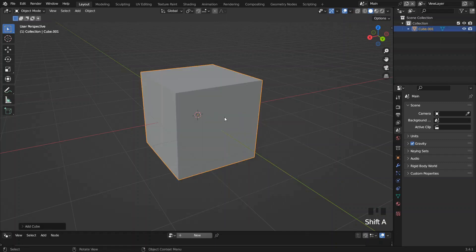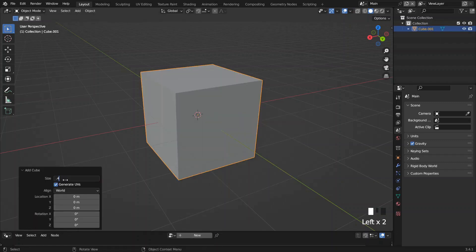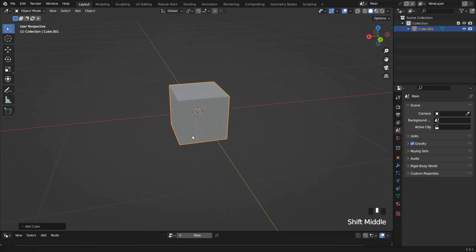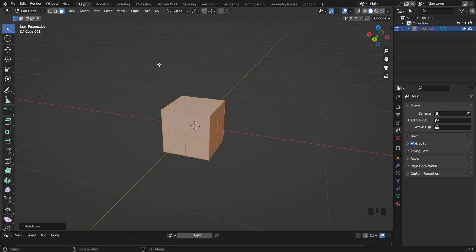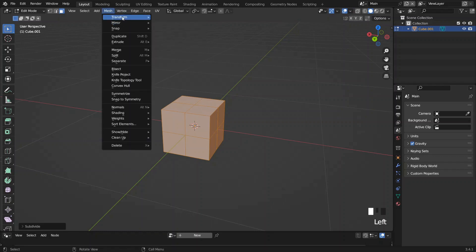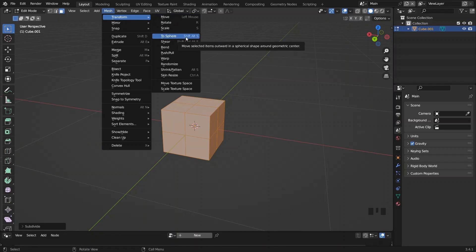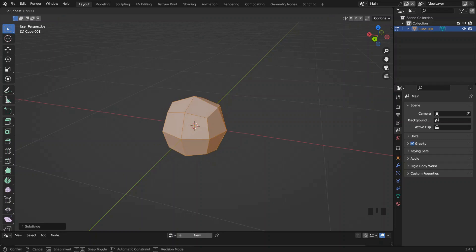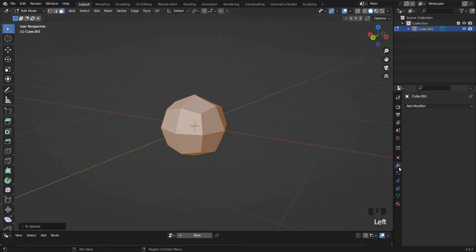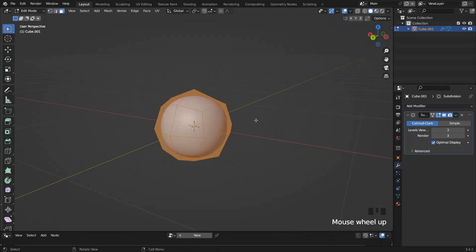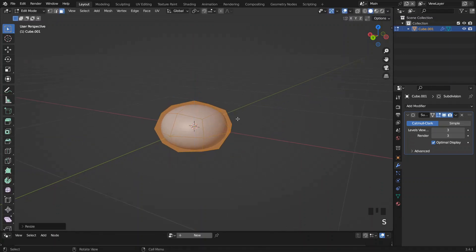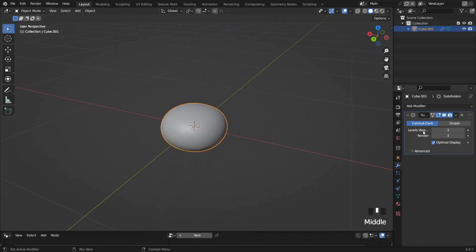Now let's do this. First I'm going to make a simple mesh by creating a cube and setting the size to 40 centimeters. Going into edit mode, I want to give it one level of subdivision, and I also like to shift this shape to a sphere — I can do that by going to Transform to Sphere, or you can just hold Shift+Alt and press S. Then I'll give it a Subdivision Surface of three levels, and scale it down a little bit along the Z axis. I'm going to apply the modifier.